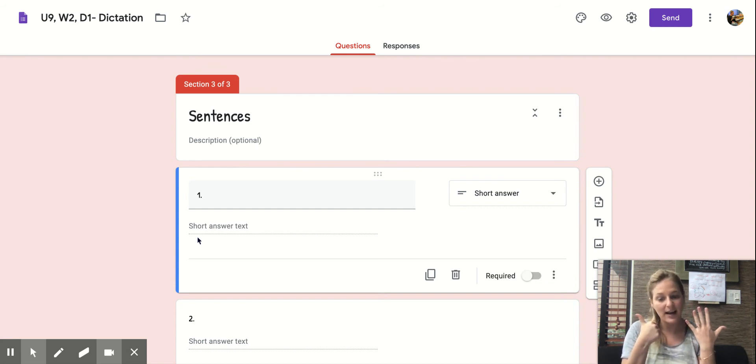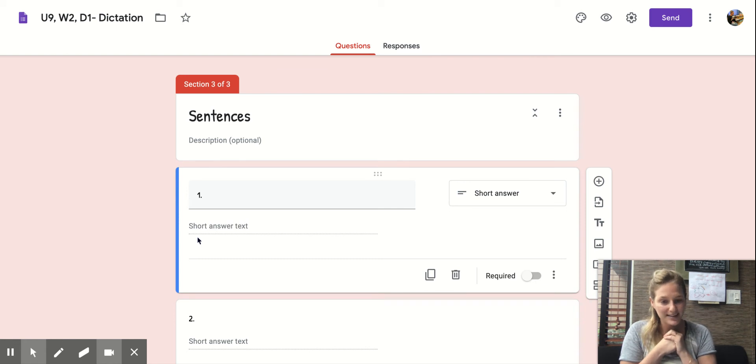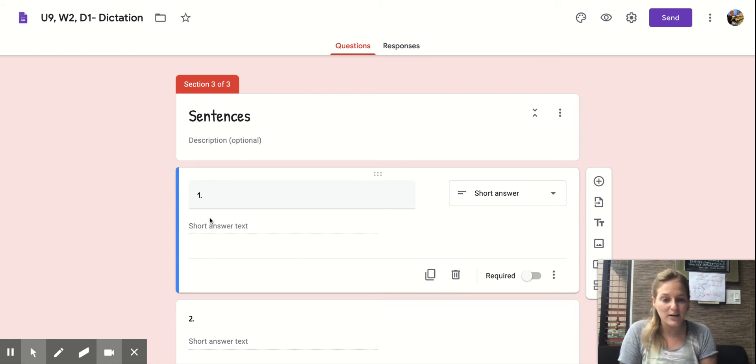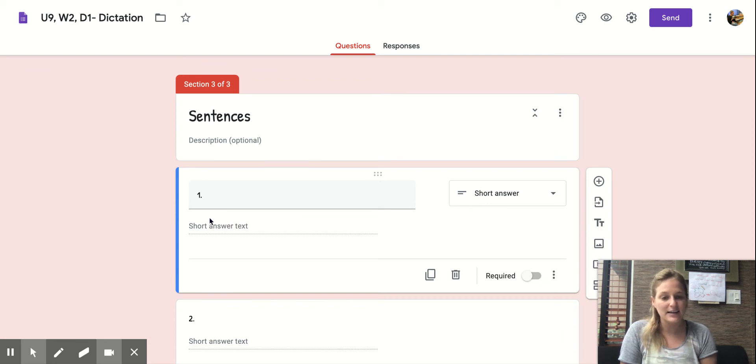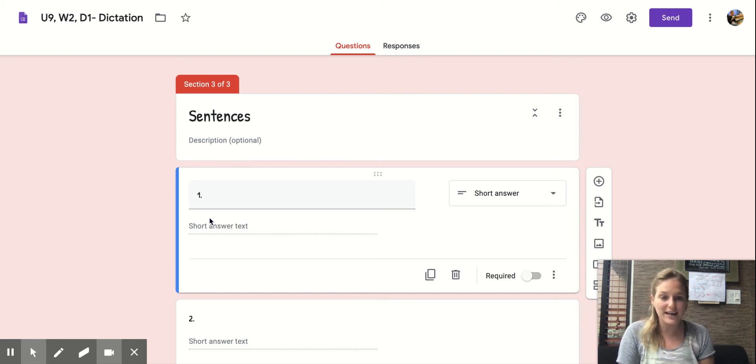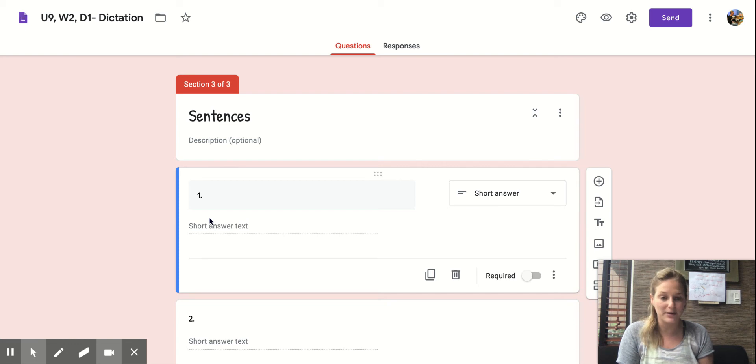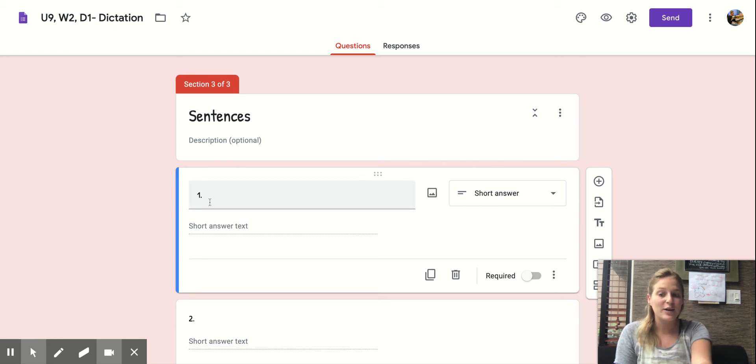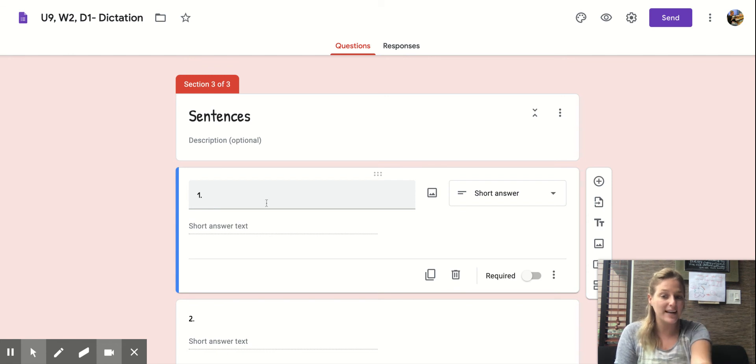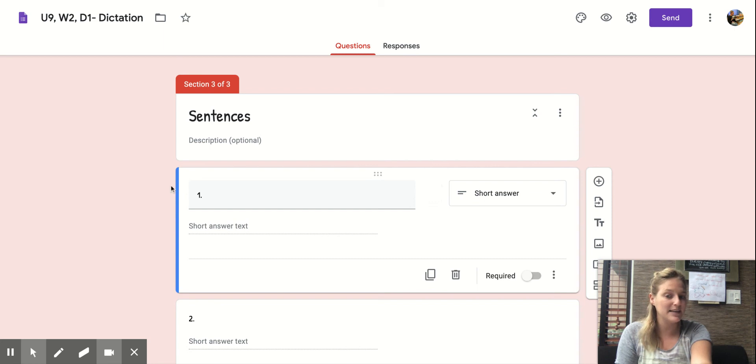Now it's time to type that sentence next to number one. Make sure you have a capital letter to start and punctuation to end. Also look out for the name Bill. We know that names are also capital. So if you need to tap to spell those words, that's great. Make sure you write that sentence in a complete sentence and make sure it's typed next to number one.